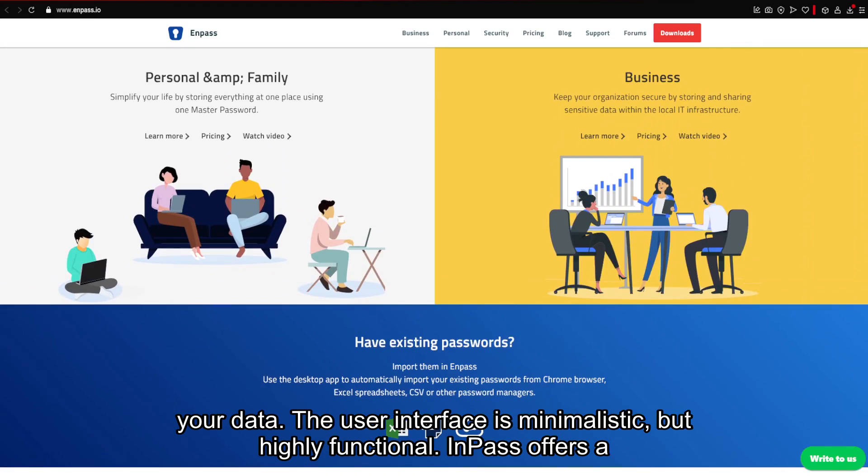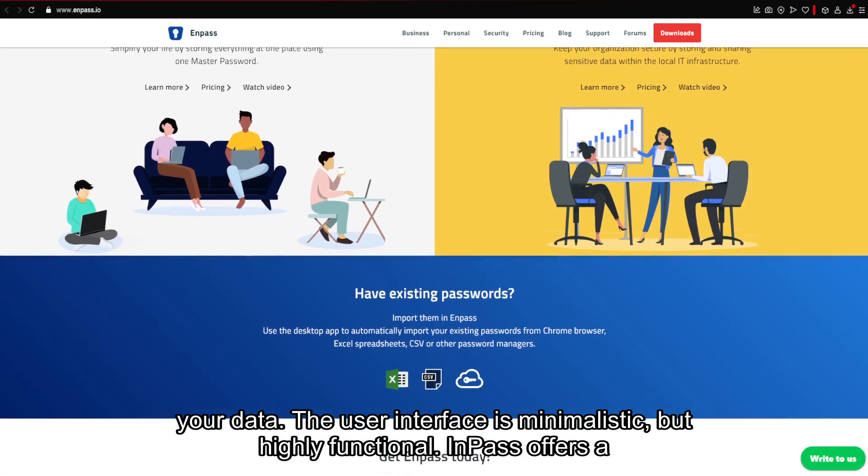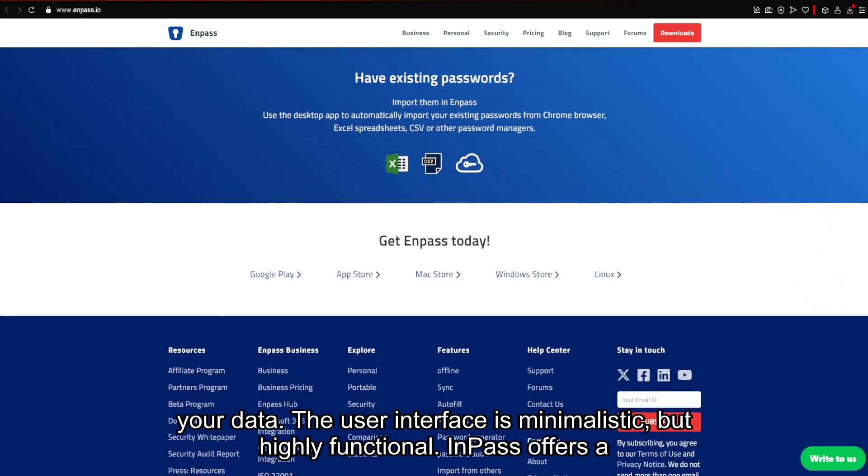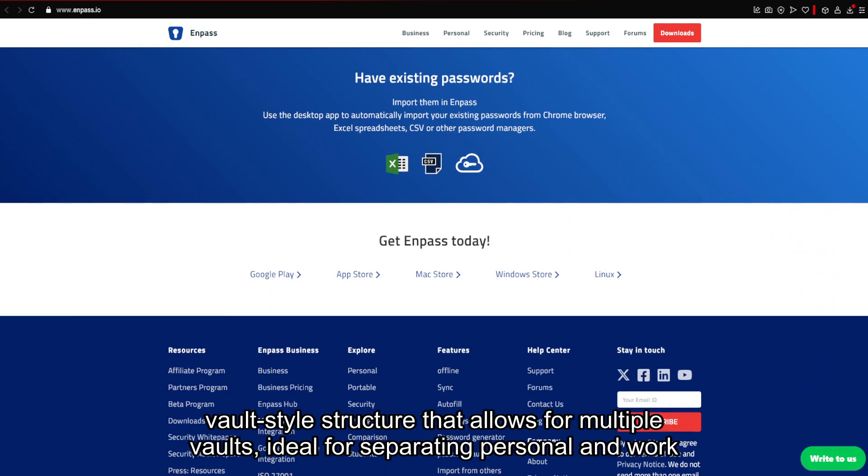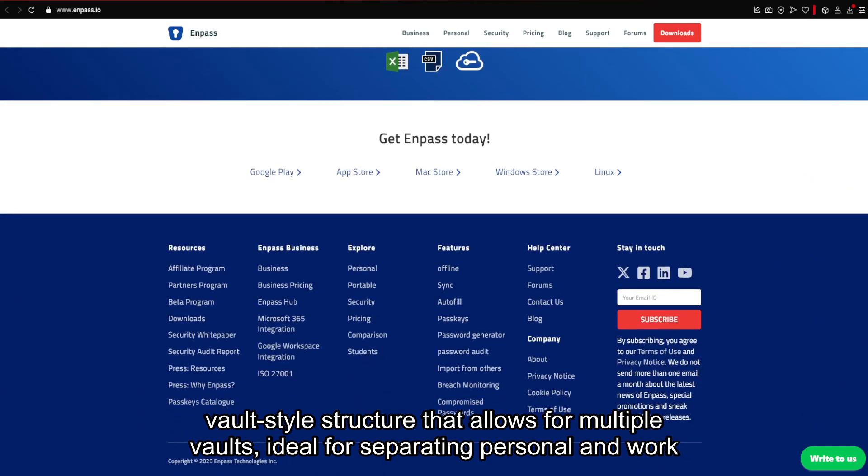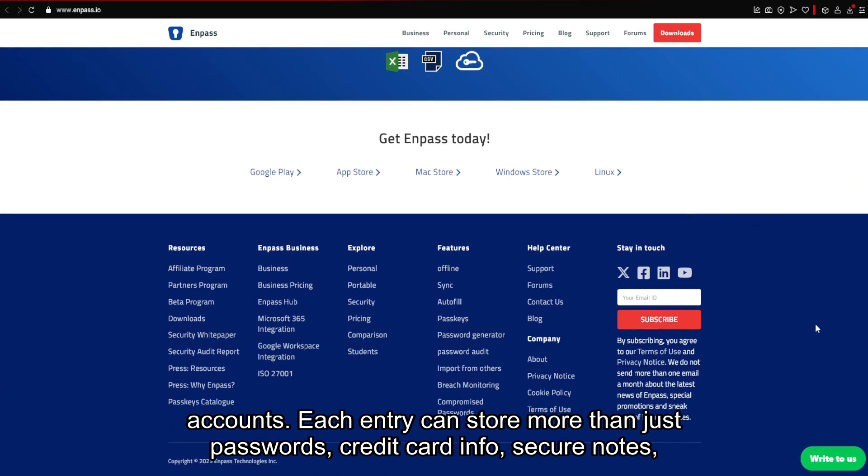That's the trade-off for having full control over your data. The user interface is minimalistic, but highly functional. Enpass offers a vault-style structure that allows for multiple vaults, ideal for separating personal and work accounts.